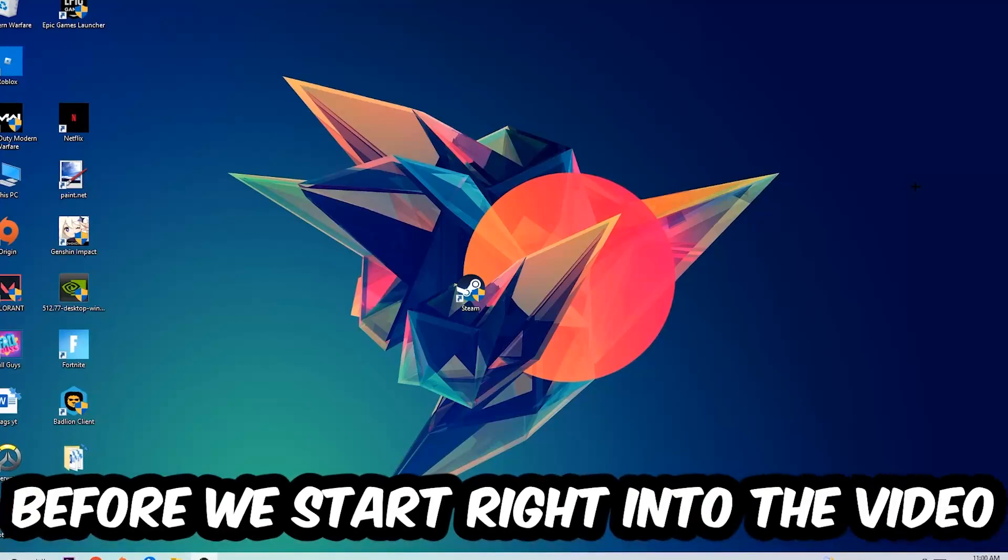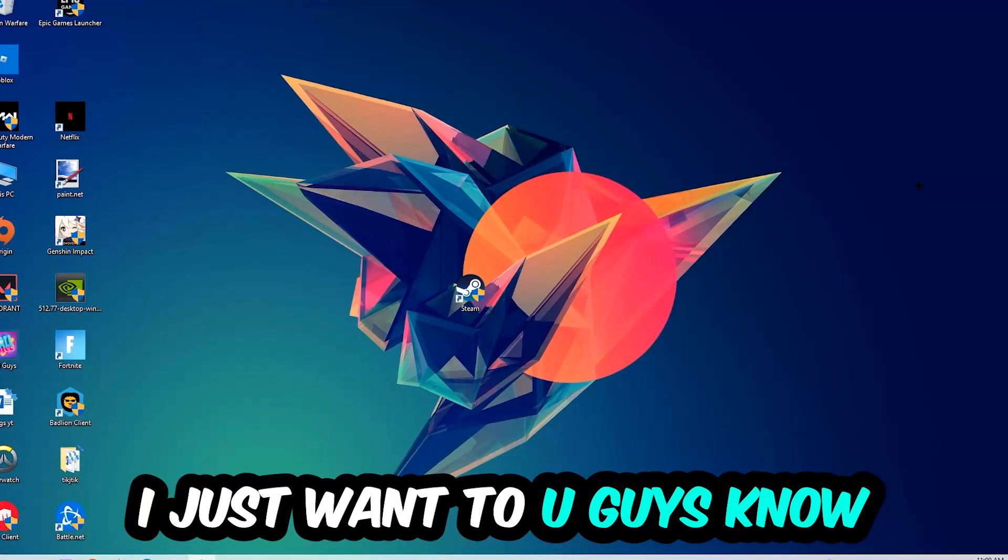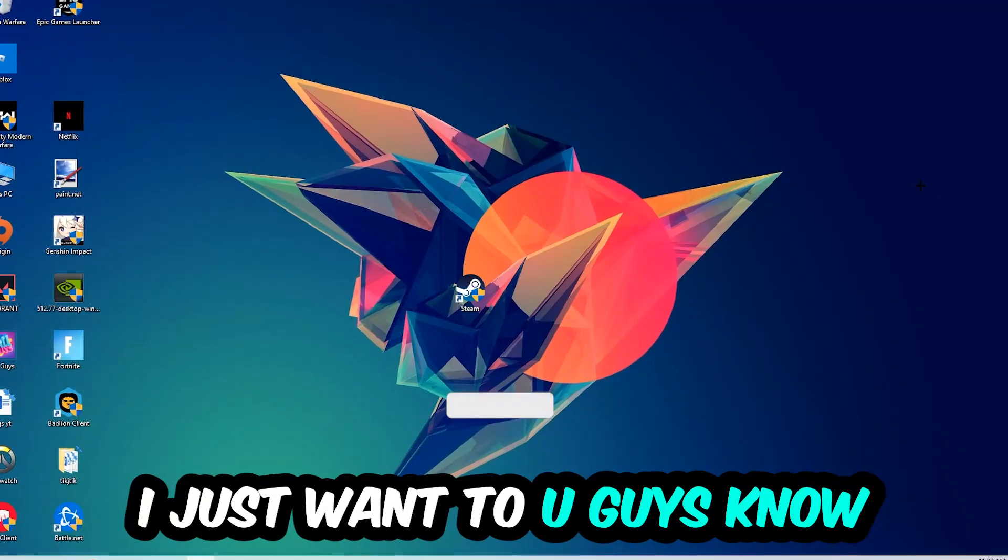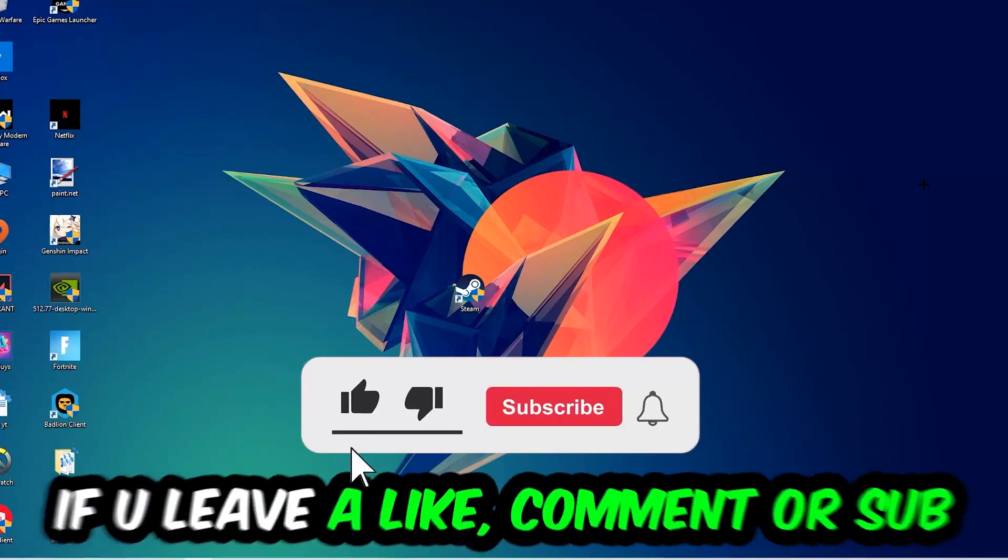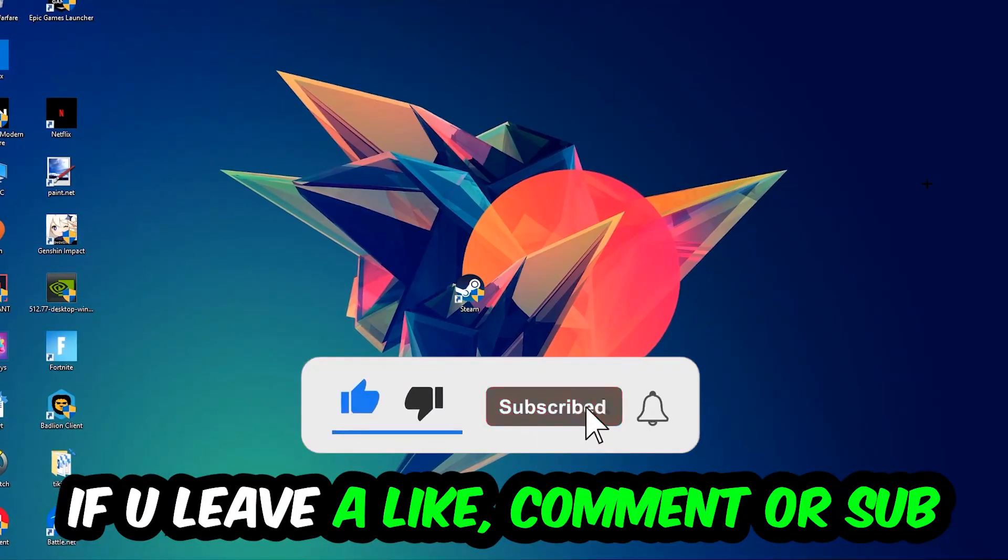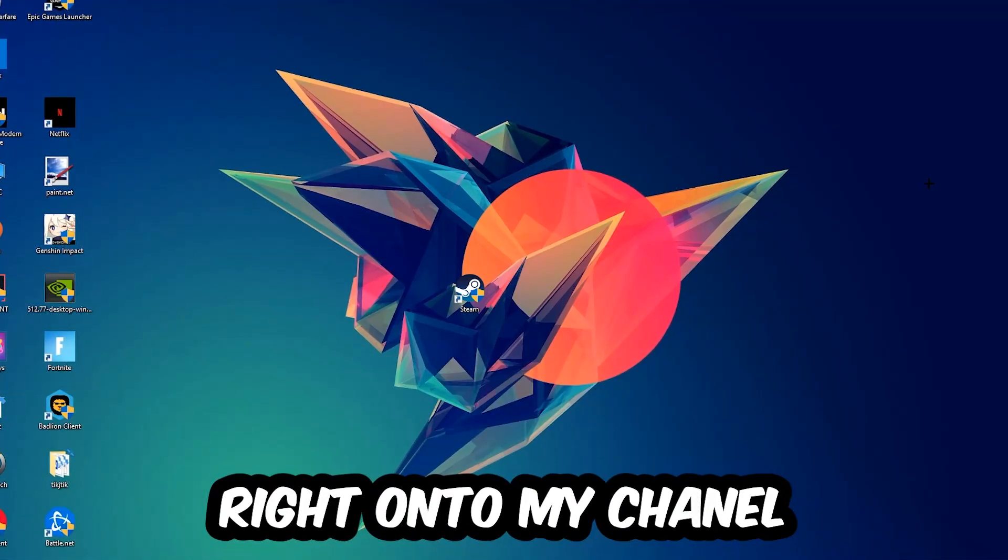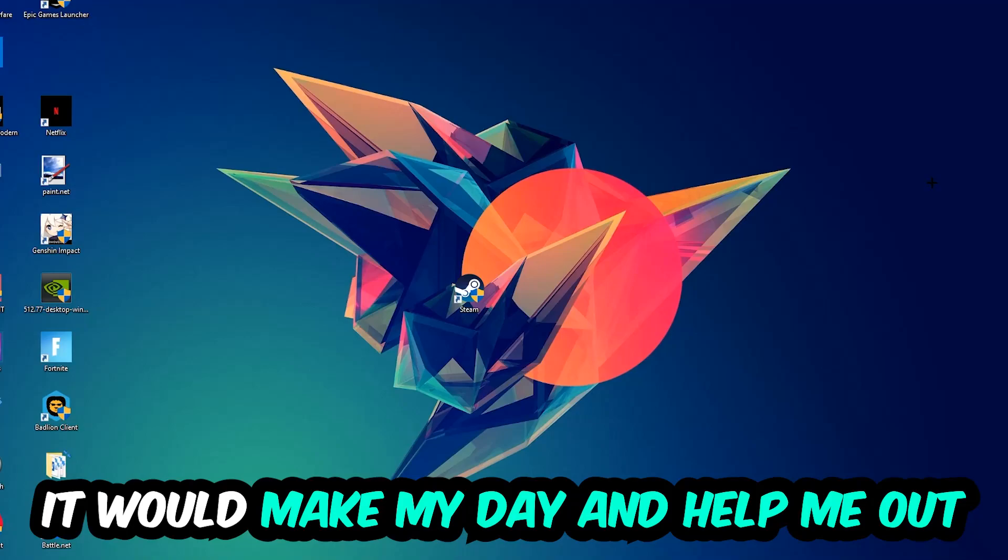Before we start with the video, I just want to let you guys know that I would really appreciate it if you would leave a like, a comment, or a subscription on my YouTube channel. It would really make my day and help me out as a little YouTuber.